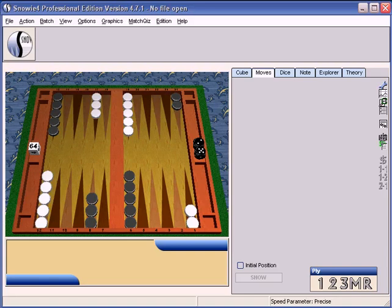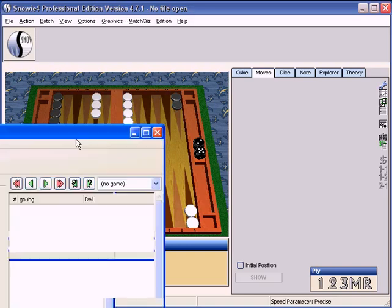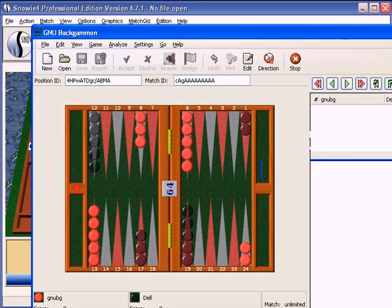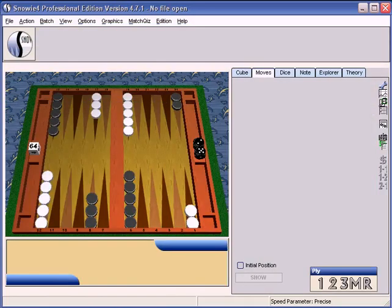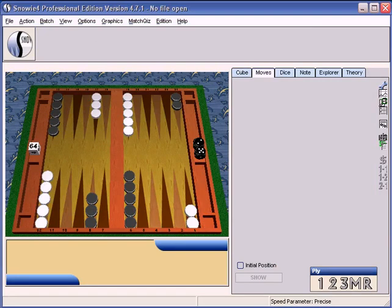Snowy and Gnu can import or accept manual entry of matches you play online or live, and they can analyze your match. They will tell you how you played.